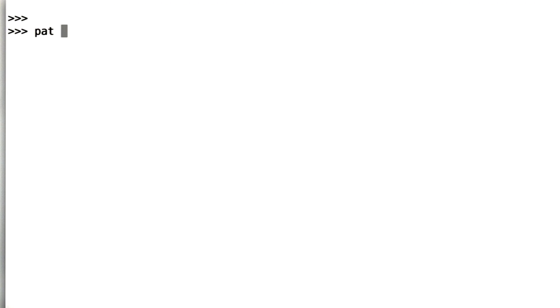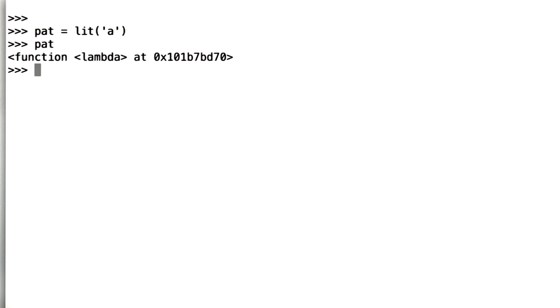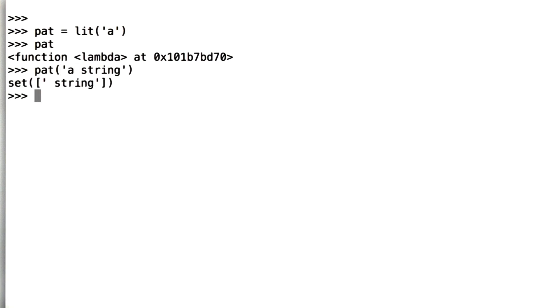We can define a pattern. Let's say pattern is a literal a. What is a pattern? Well, it's a function. It's no longer a tuple. We can apply that pattern to a string, and we get back the set of the remainders. It says yes, we were able to successfully parse off a from the string.